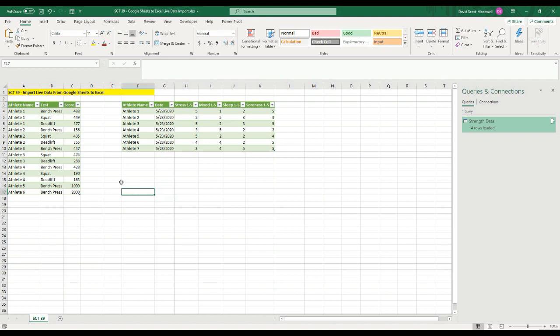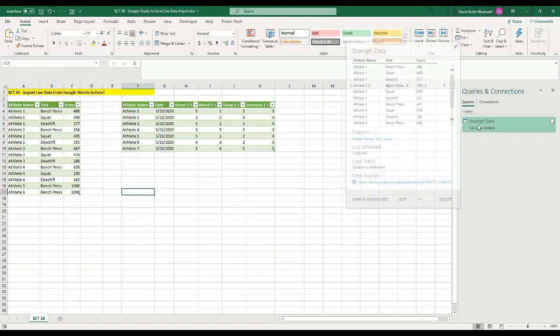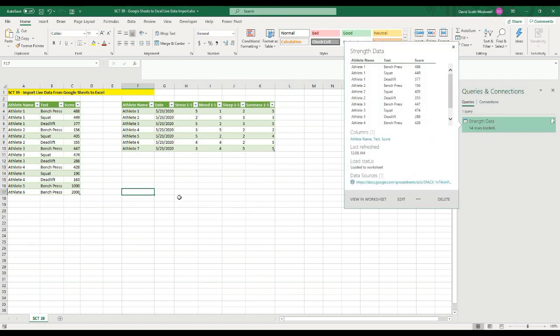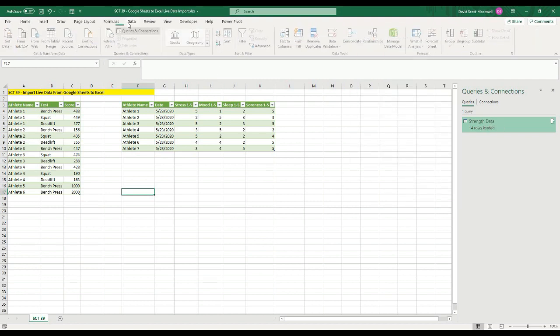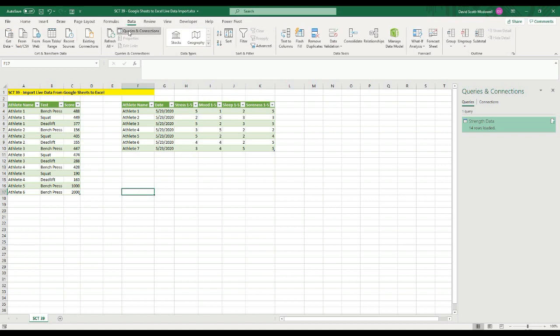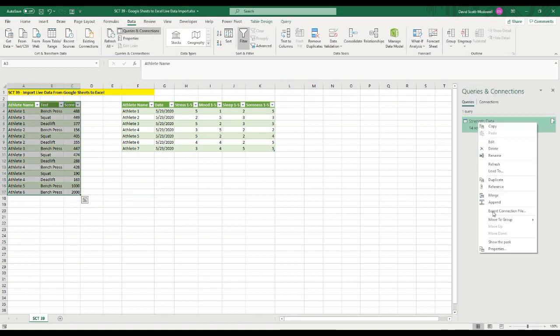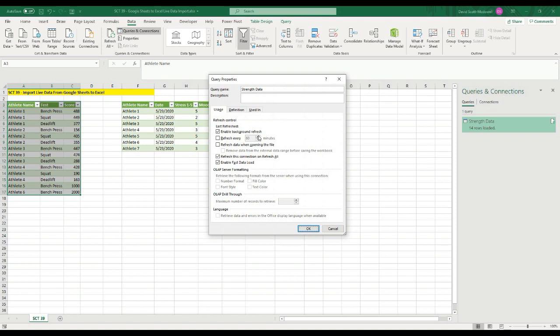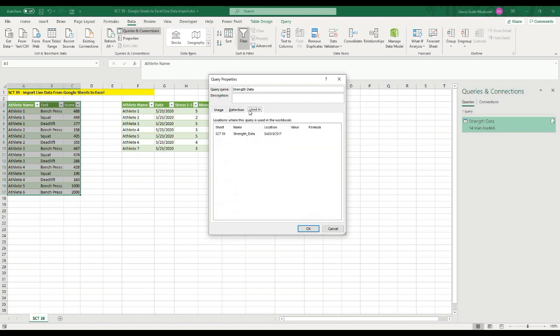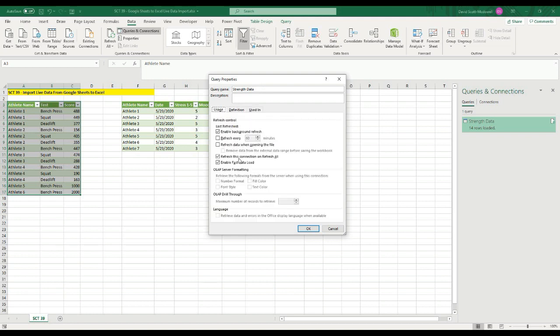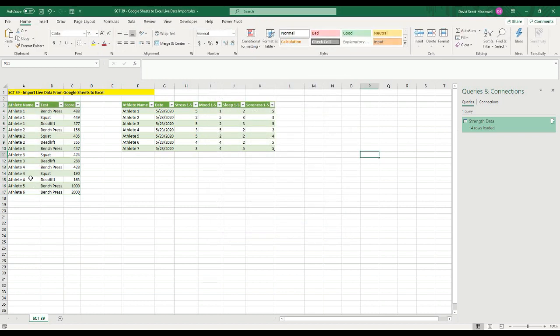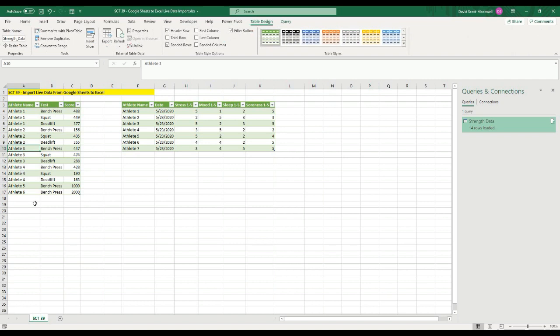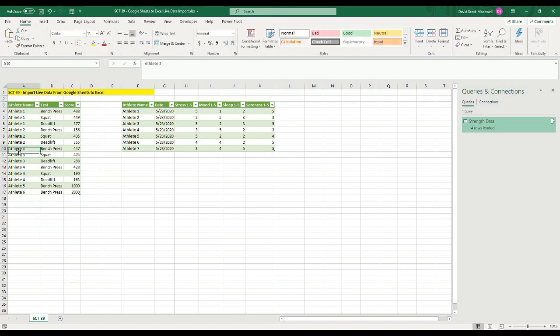Then just a couple other things you might want to know is when you're actually in your data, you can go into data and you can open the queries and connections on the right side. And we can right click here and go to properties. And you can actually select you want it to refresh every 60 minutes, you want to refresh the data when opening the file, etc. So there's a lot of different options we can play around with there and hit okay.